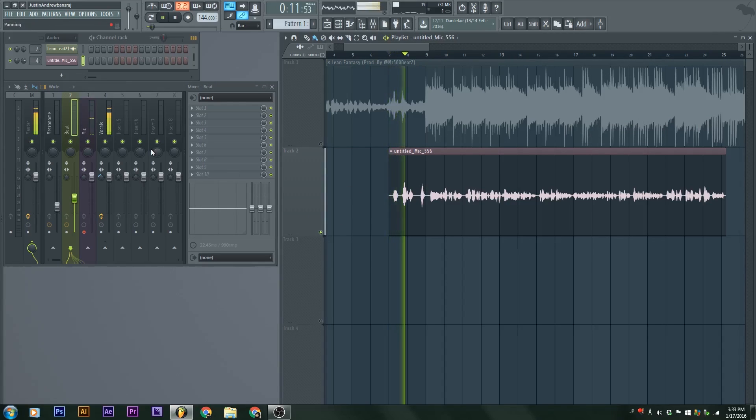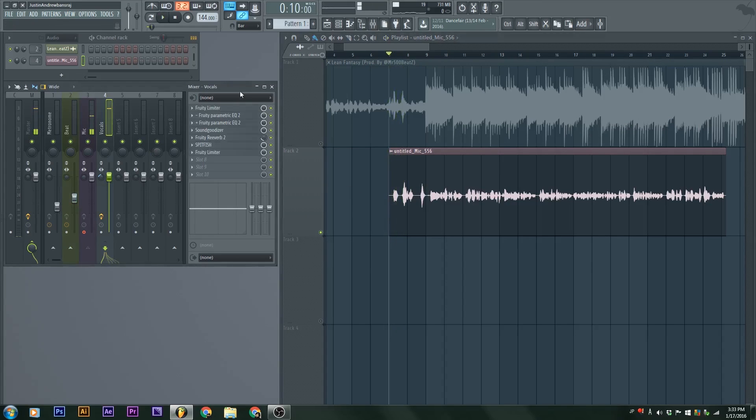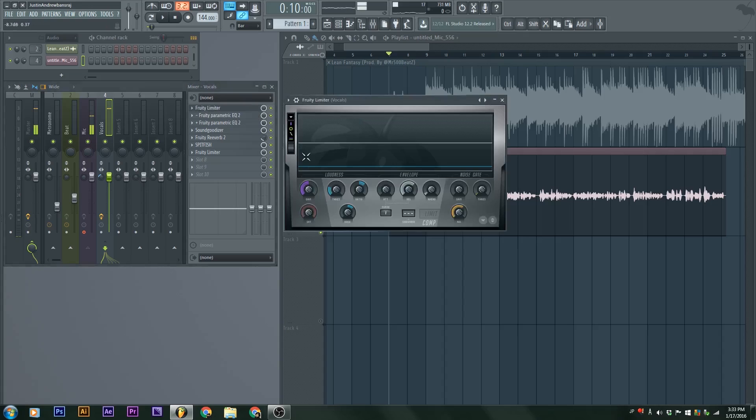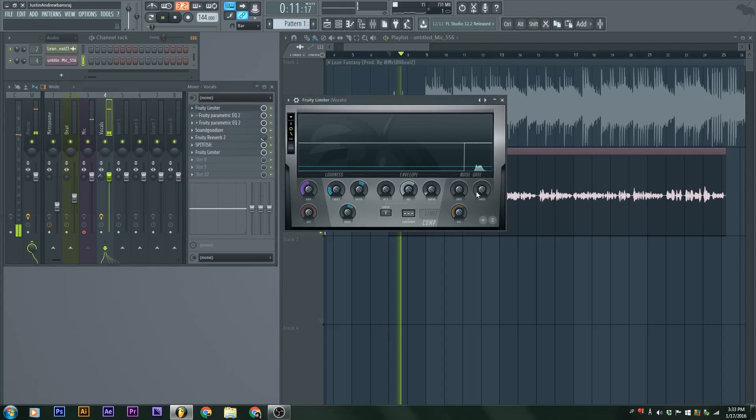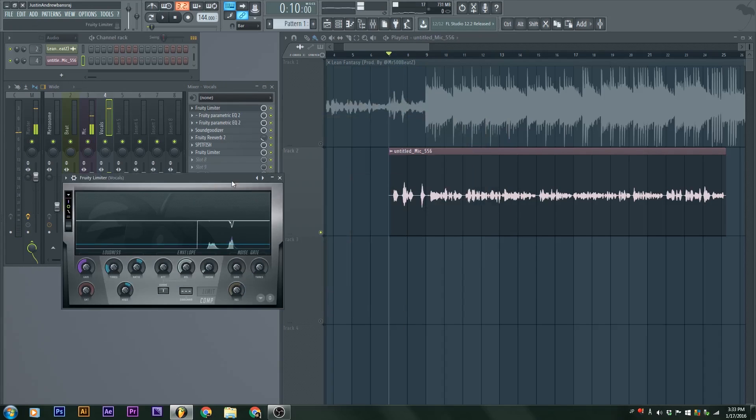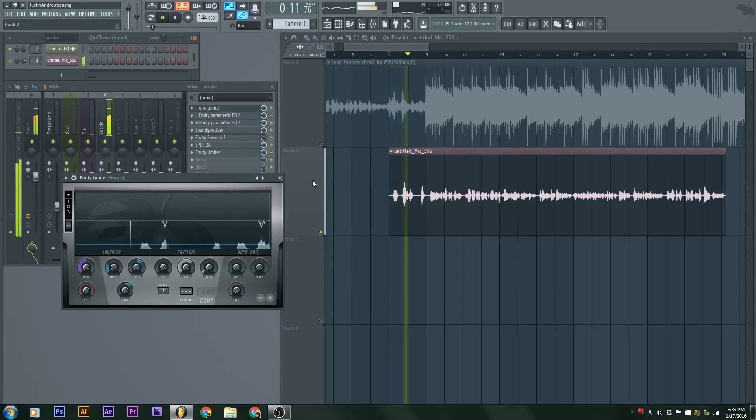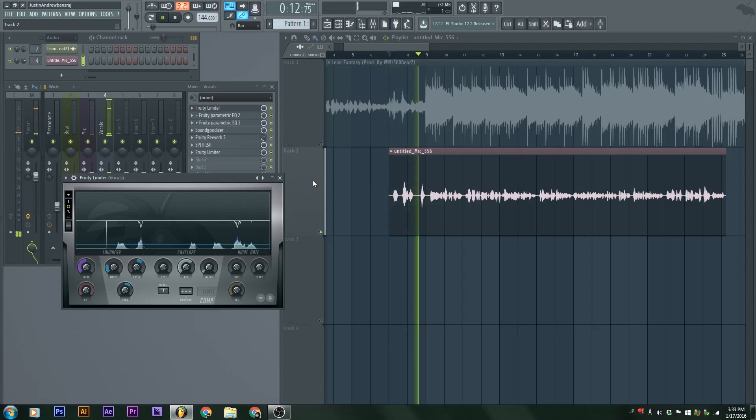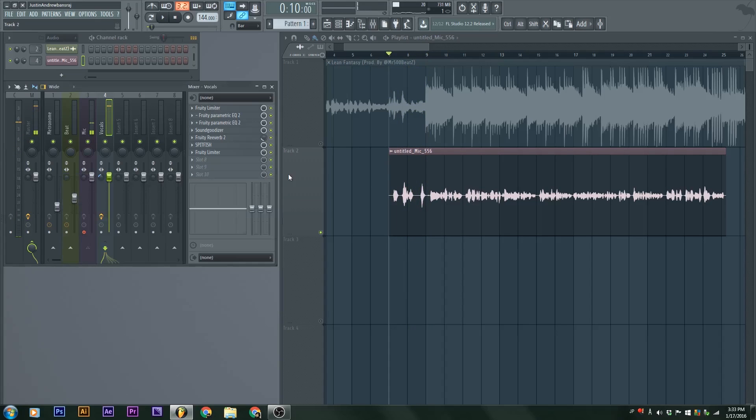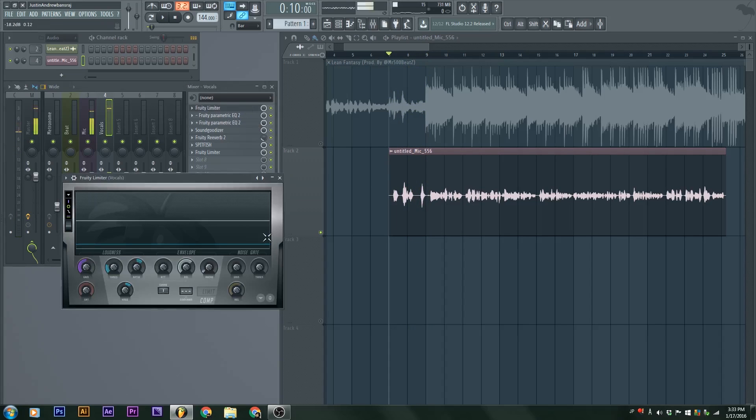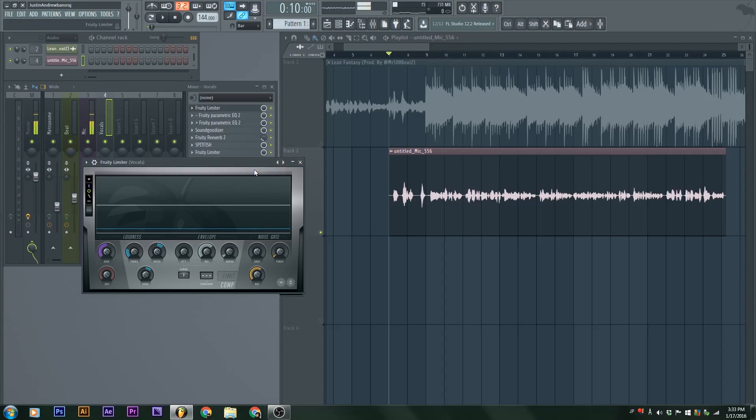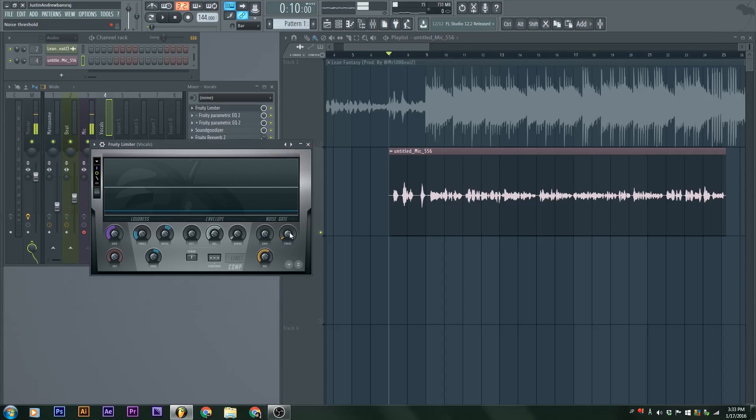Without the noise gate, do you hear that? The clicks in the background, the metronome. That's called bleeding. I'll talk about it in another video.